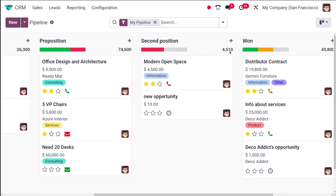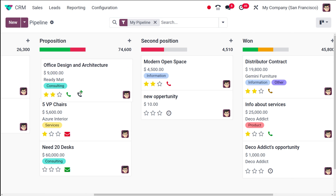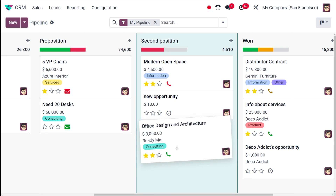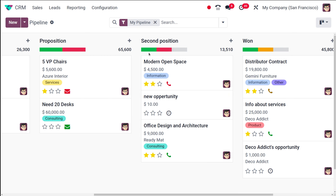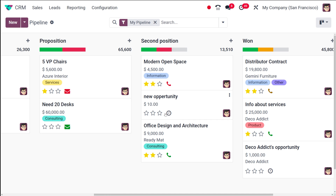Here you can see the revenue has been added — this is the revenue of this particular stage. You can also see the green color and red color indicators in different stages. The green color refers to planned activities and the red refers to ones which are overdue.